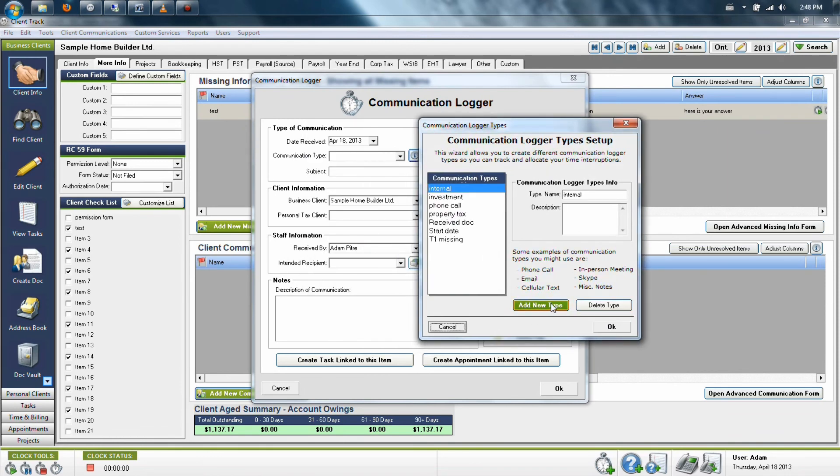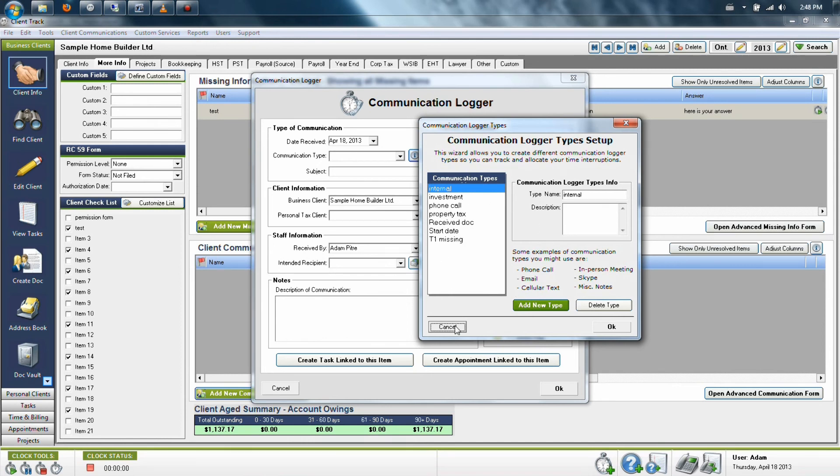So as you can see, some examples are emails, text messages, phone calls, and anything else that you can think of. There is no limit to the items you can put on this list. Once an item has been added, you can even search by this title later.